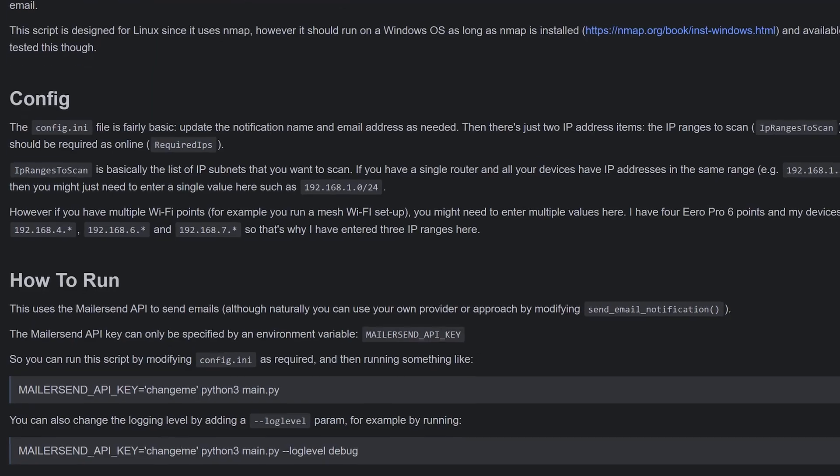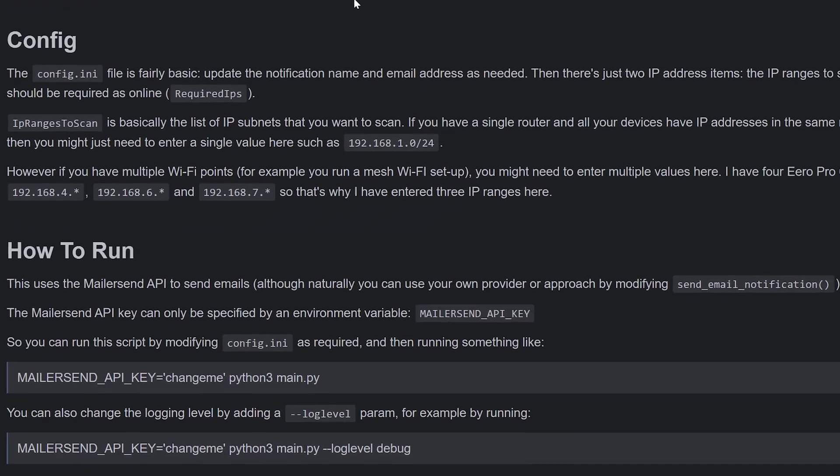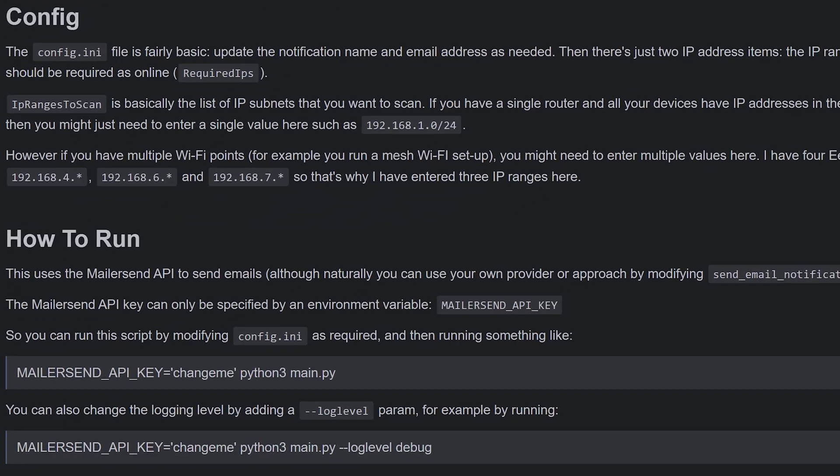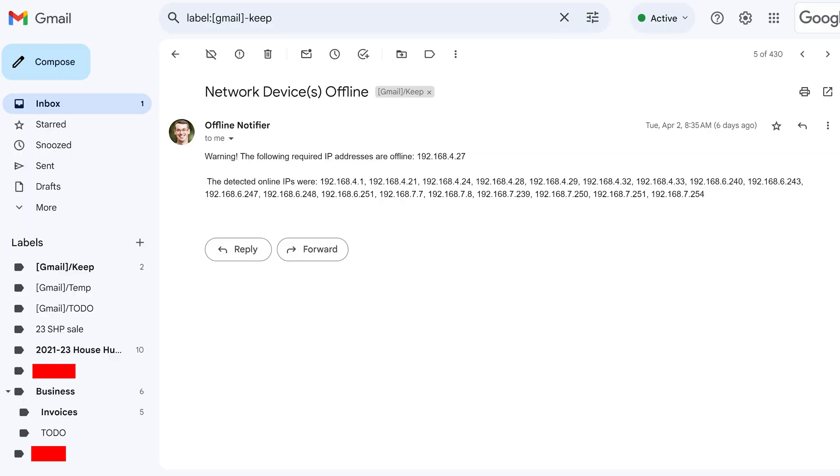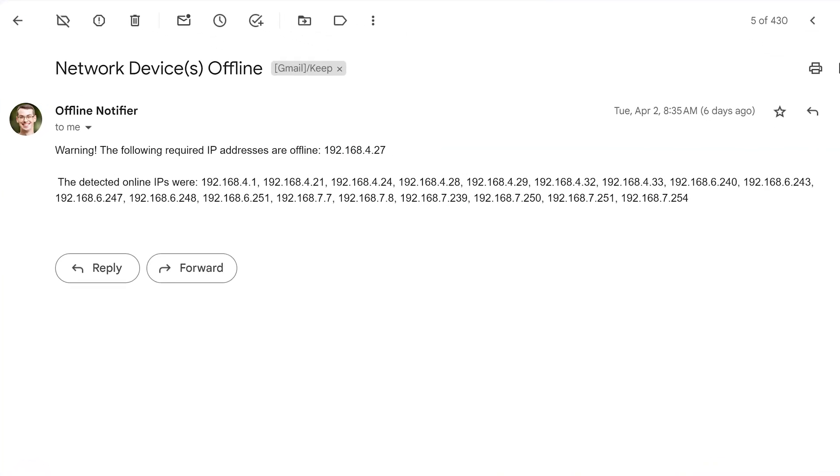Phew, that sounds like a lot of information, sorry. It's actually quite a straightforward script, but I wanted to cover everything that you need to know. You can then run the script in the usual way, either as a one-off command line option or by scheduling it into your system's crontab or whatever. If any crucial device then goes offline, you'll receive an email. Nice. It's really that simple.